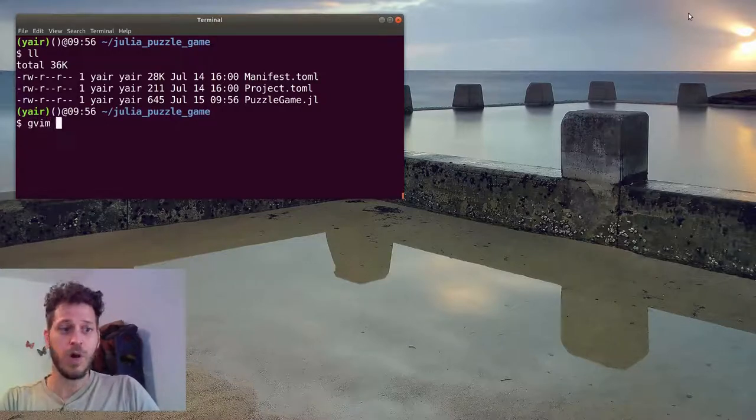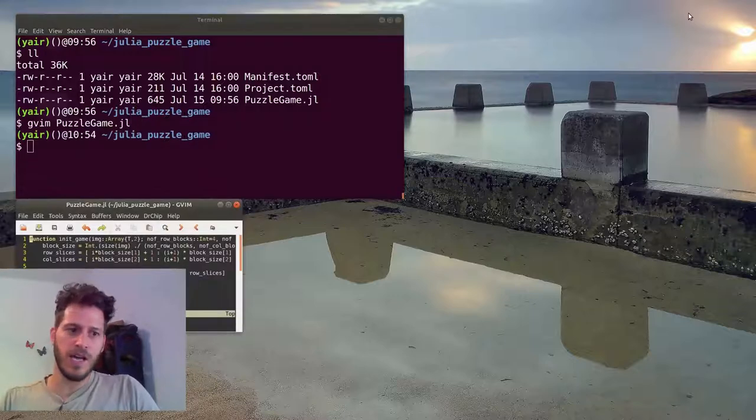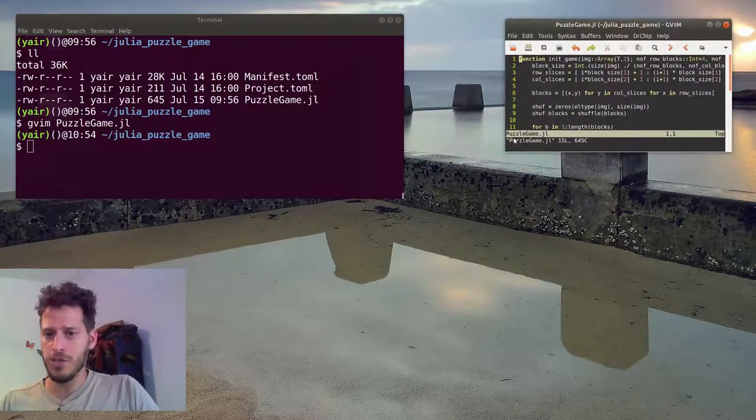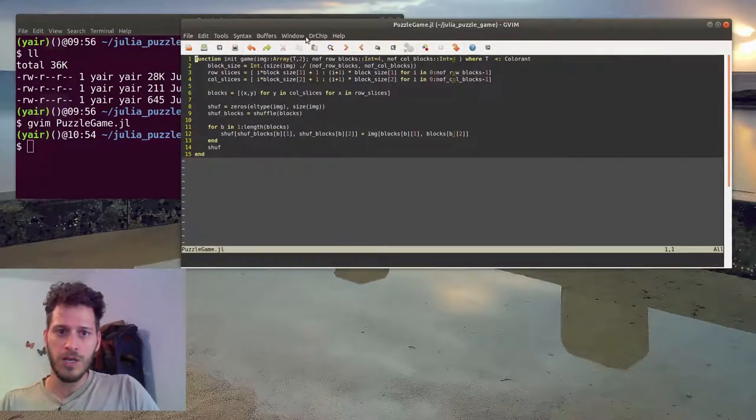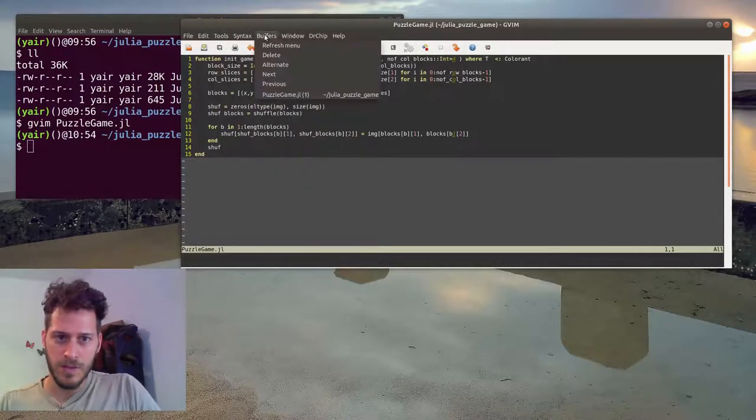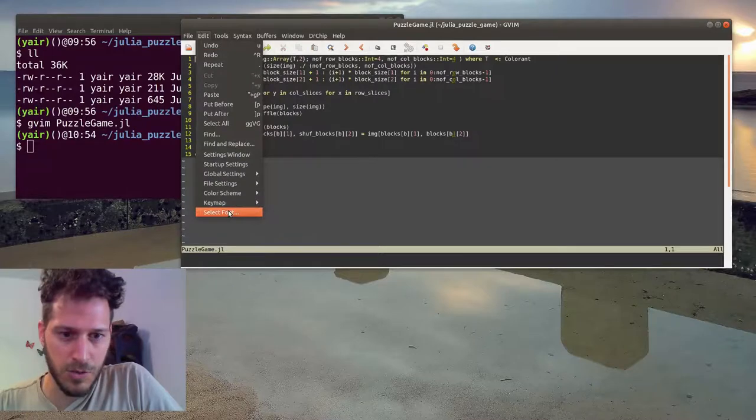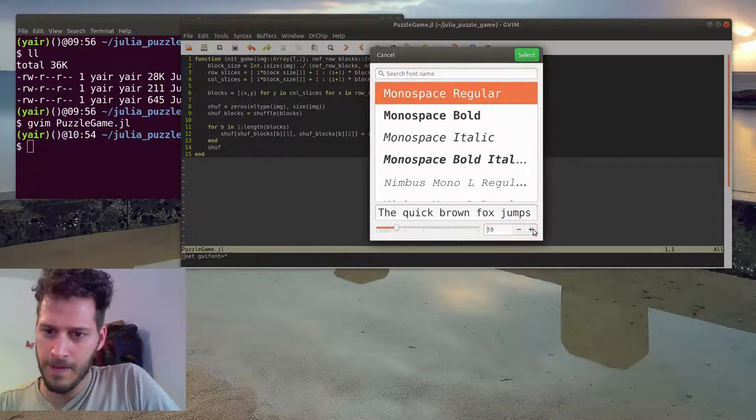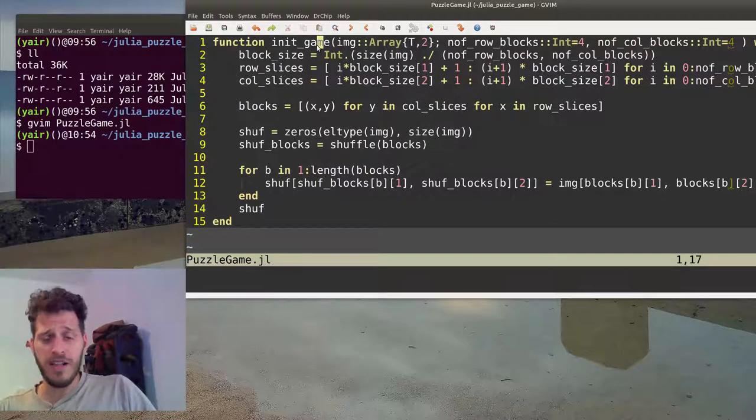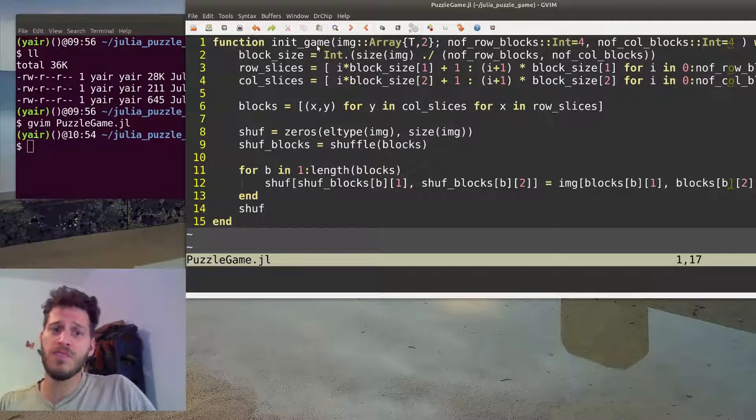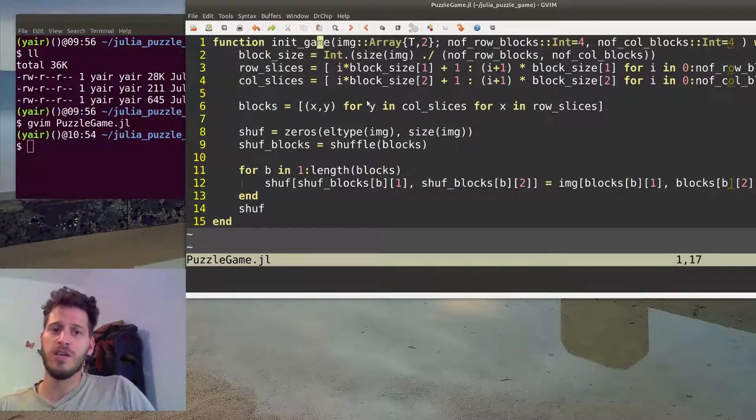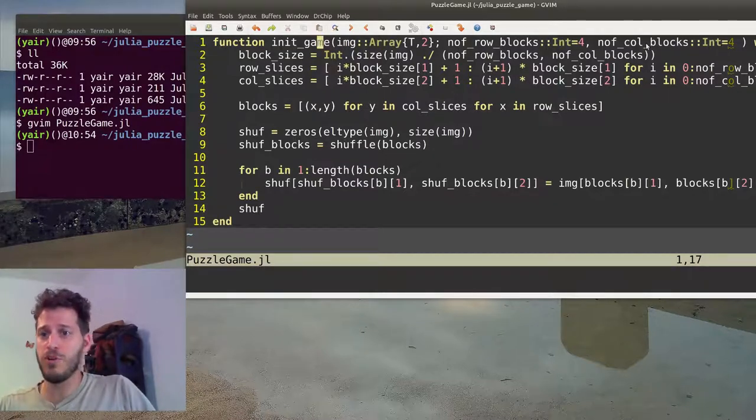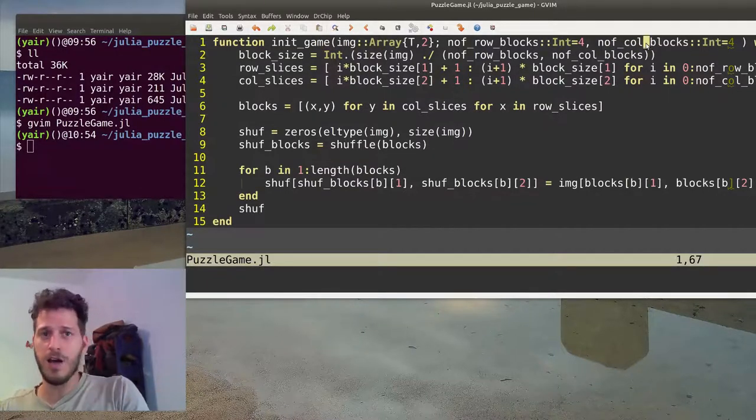I'll open the file. I'm opening it using GVM which is my favorite editor. You can choose whichever editor you want. I'll just make it a bit bigger so you can see. You can see the code we created last time. This is the init game function that gets number of rows and the number of blocks in a column.